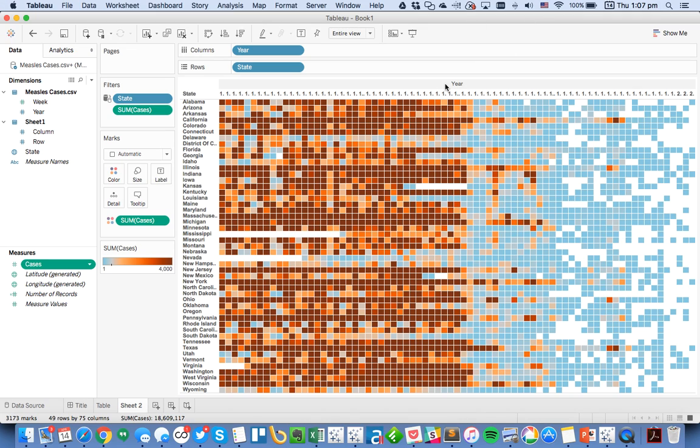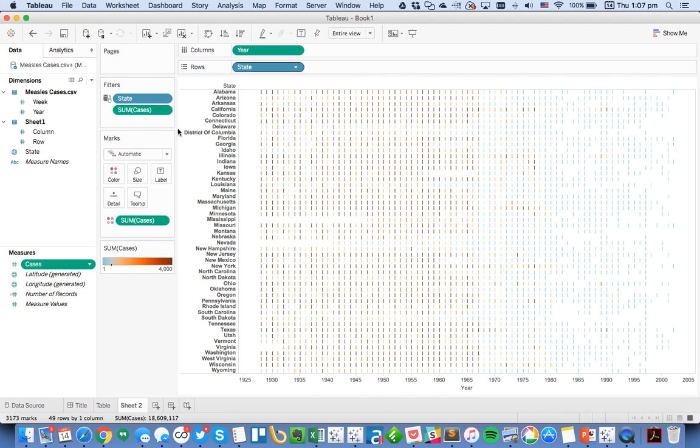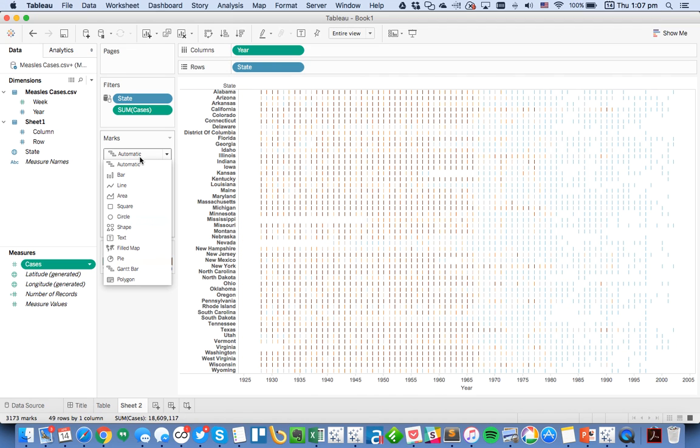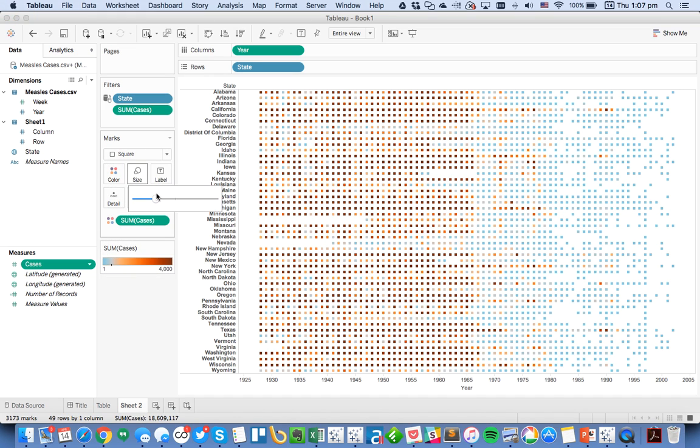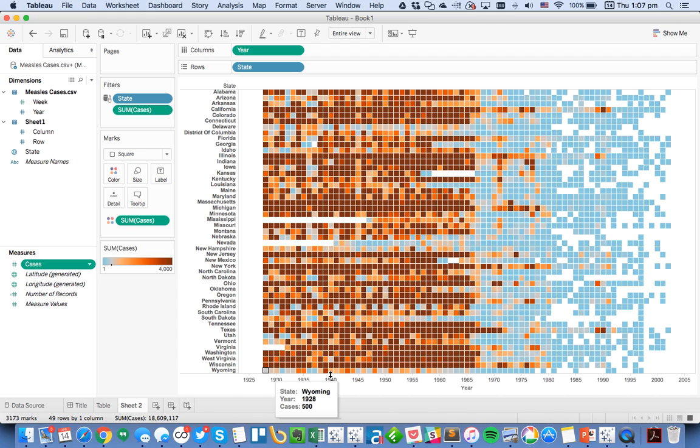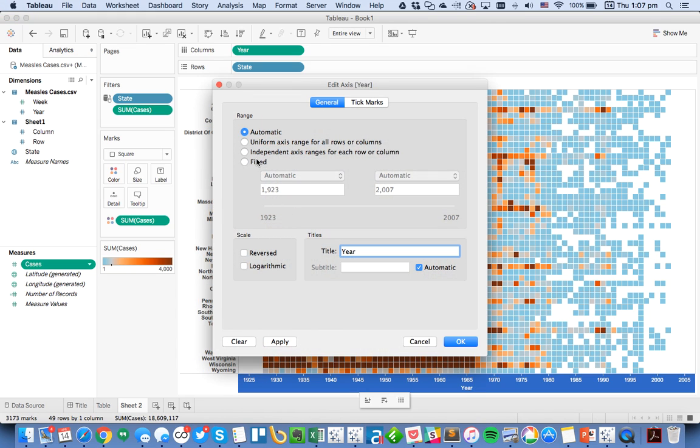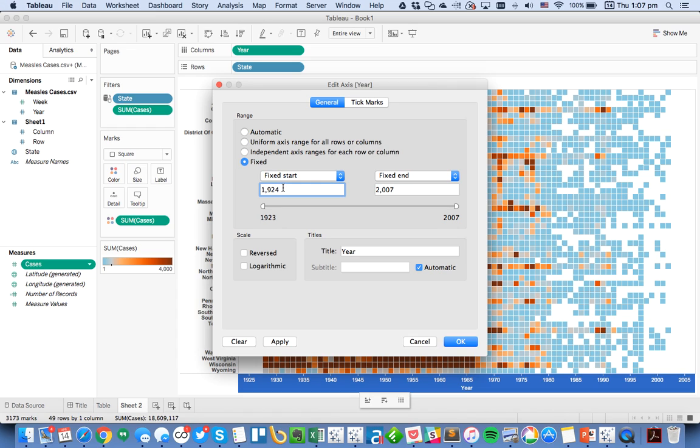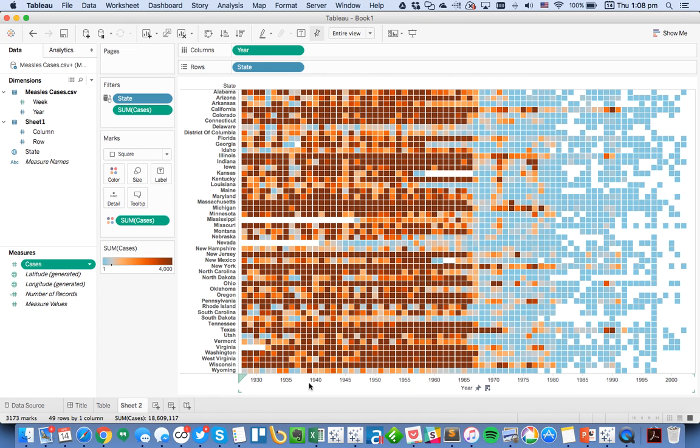So let's do a little bit of cleanup here. First I'm going to change my year to continuous. I'm going to change my mark type to a square and then just uptick the size a little bit. Now my years go from 1928 to 2003, so I'm going to fix my axis to actually go from 1927 to 2004—one year on either side that way it still fits in the view nice and neat.